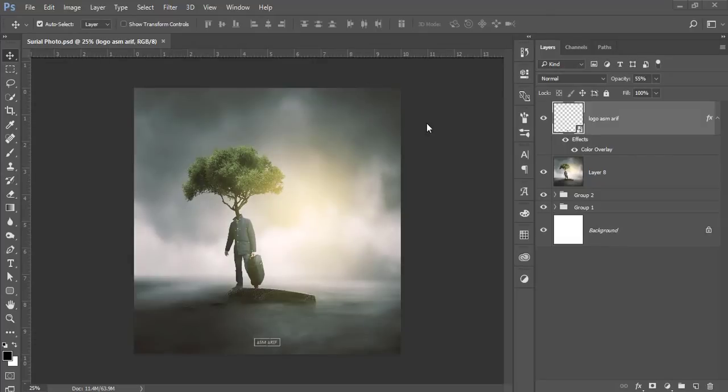Hello everyone, this is Asemarif, welcoming you to my new Photoshop tutorial. Today I'll show you this type of surreal photography editing and photo manipulation. I got this idea from the Andhika Zhanwar channel — that guy is really a creative person and I do like his work. Some of my fans requested me to make this type of surreal photography editing, so that's why I'm making this one, but I made it different from his work.